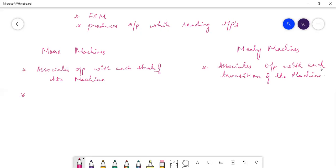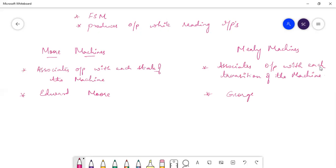Moore machines were invented by Edward Moore, and Mealy machines were invented by George Mealy.